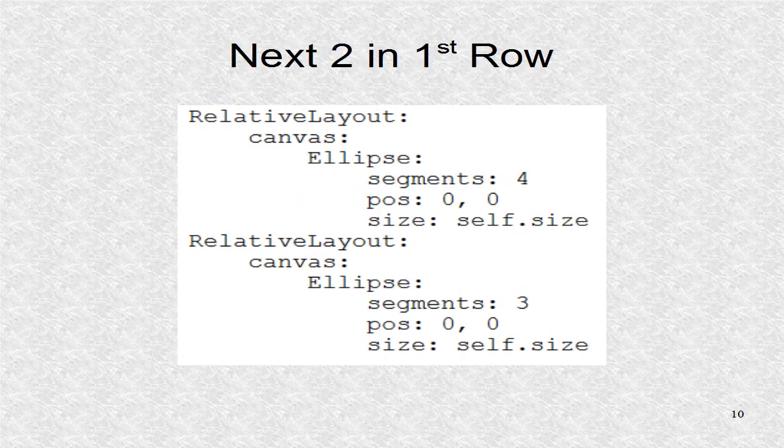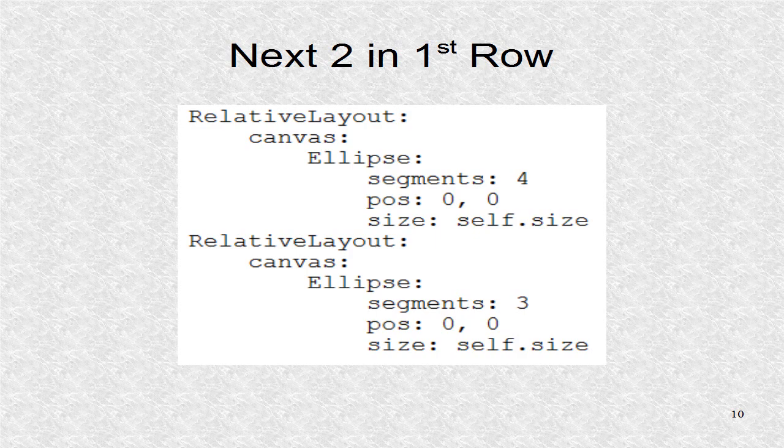The next two ellipses in the first row have segments of 4 and 3. This gives shapes of a square and an equilateral triangle.